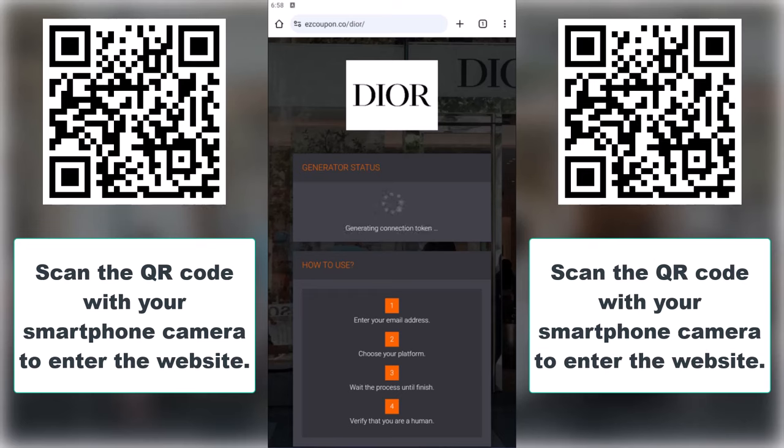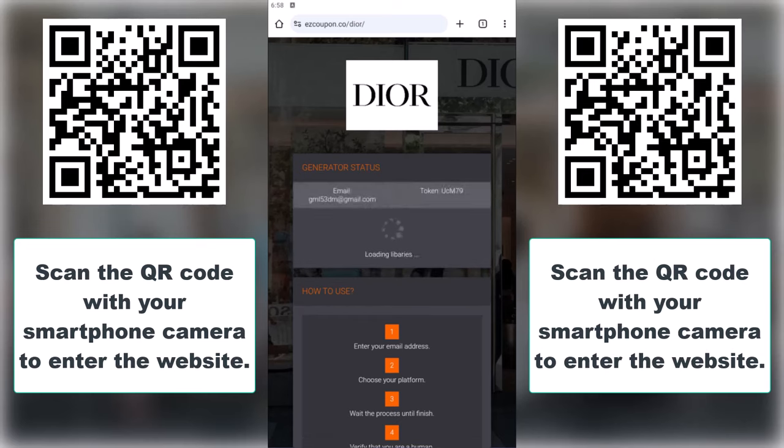The site will start generating your Dior promo code. Now there's just one more step to complete.